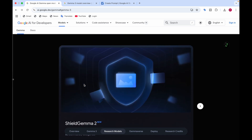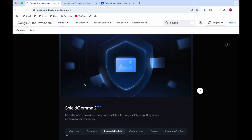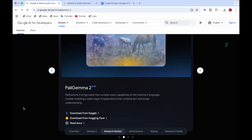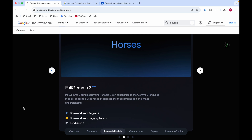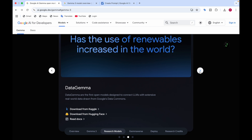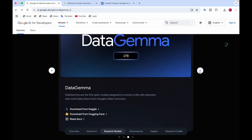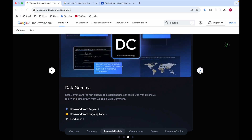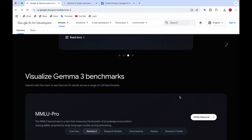There are three specialized models. First, Shield Gemma 2 is a solution for image safety, outputting labels across three safety categories to determine if content is safe. Second, PaliGemma 2 lets you fine-tune vision capabilities to Gemma 2 language models, enabling applications that combine text and image understanding. Third, DataGemma is the first open model designed to connect LLMs with real-world data drawn from Google's Data Commons.